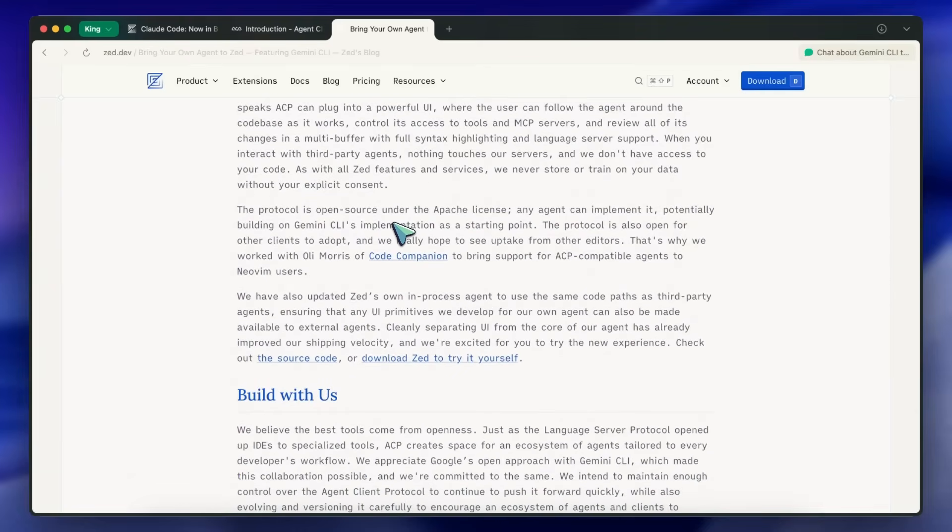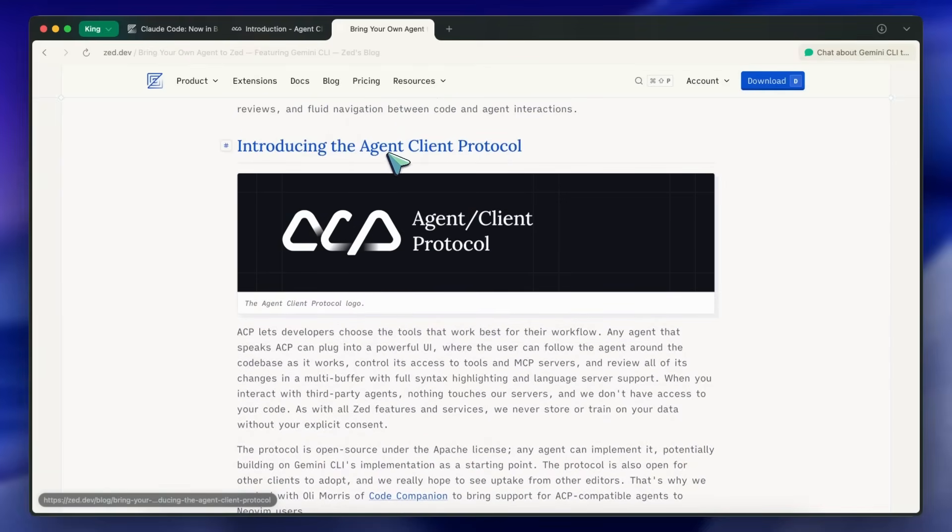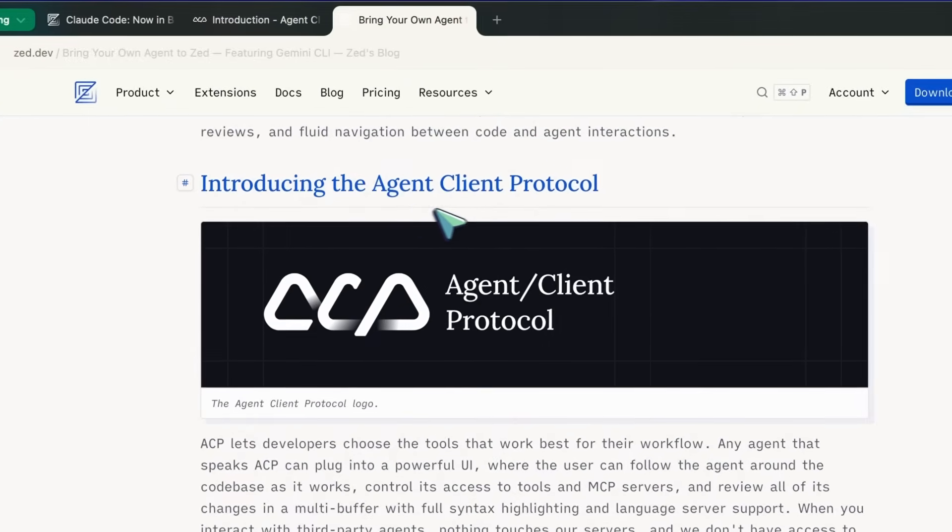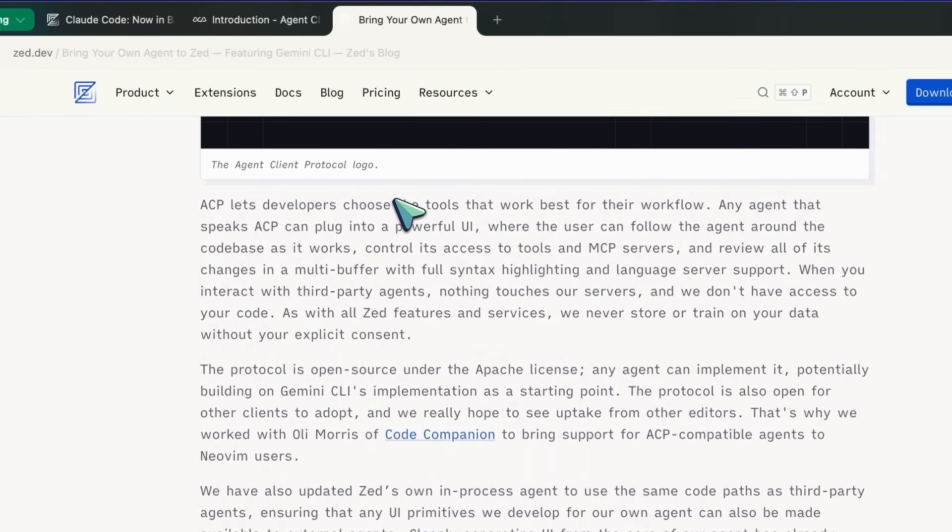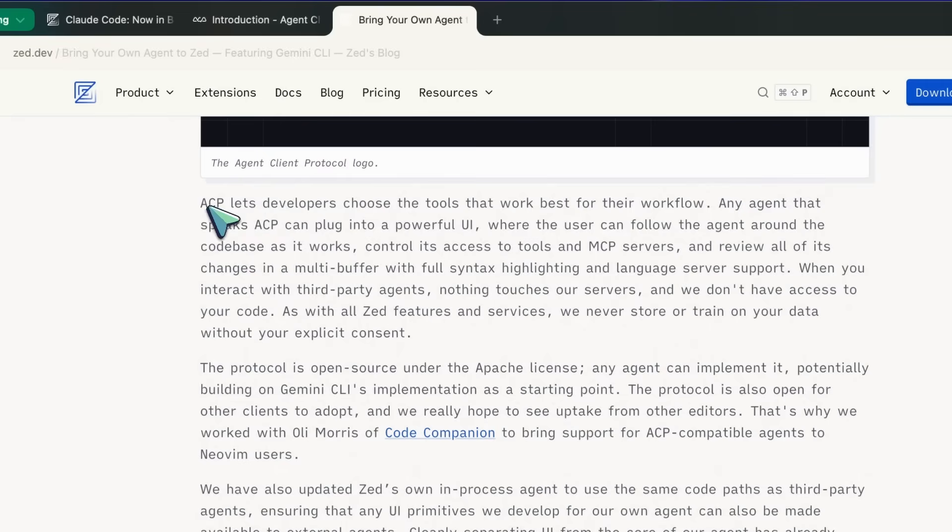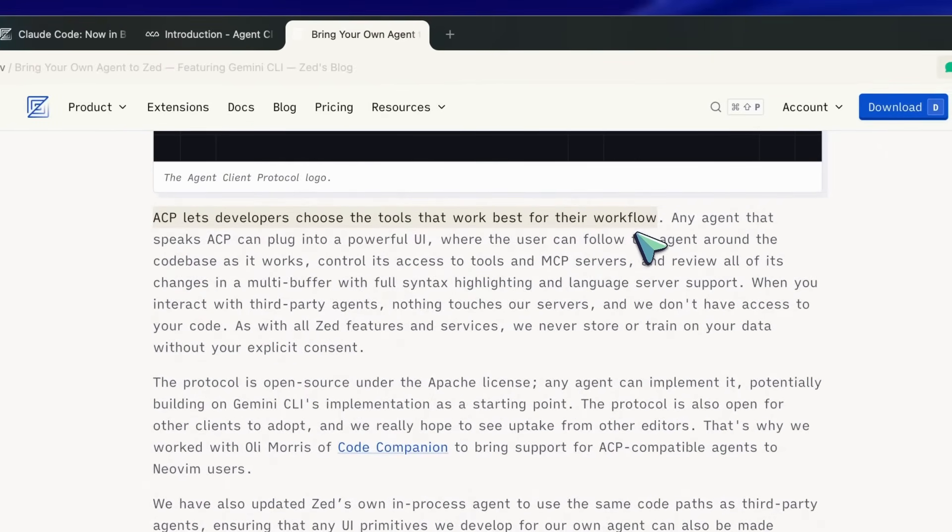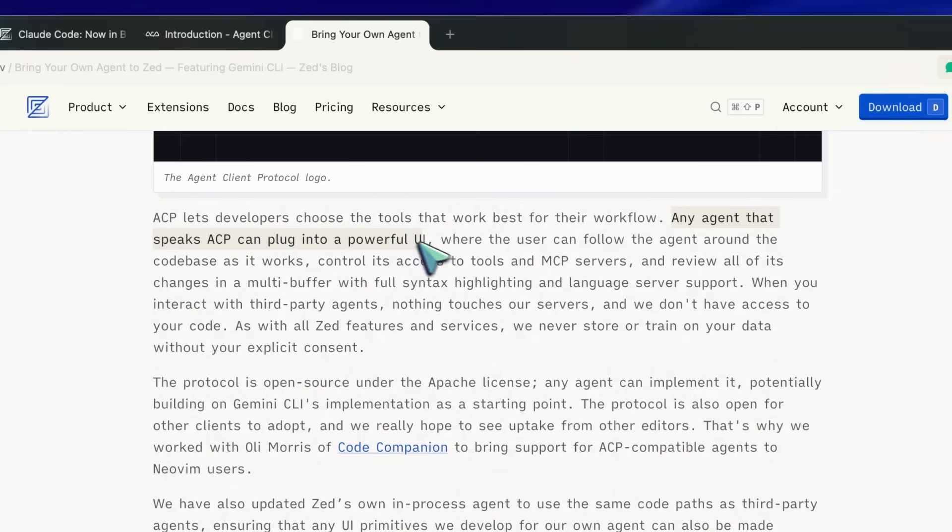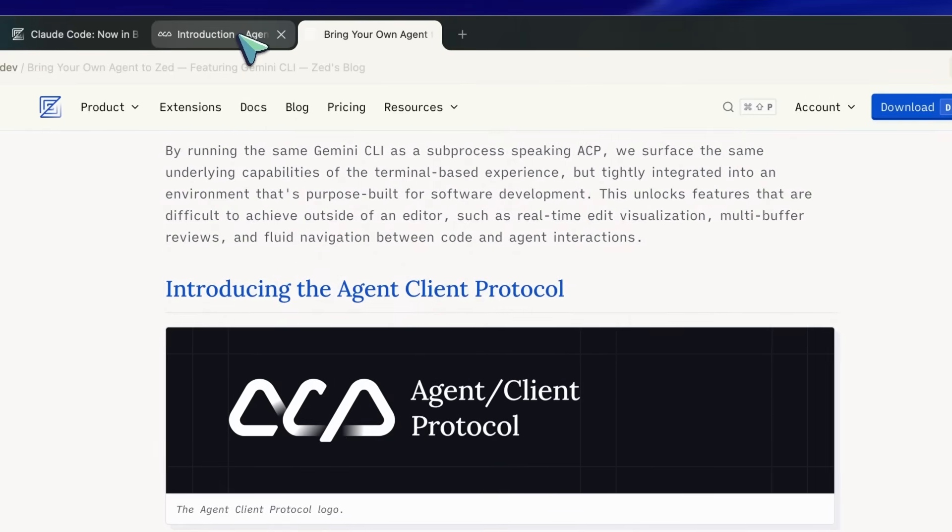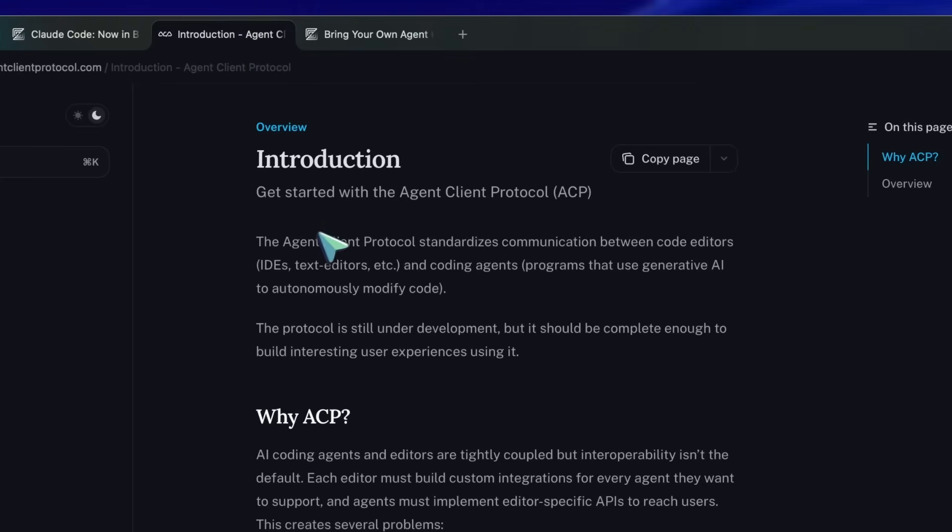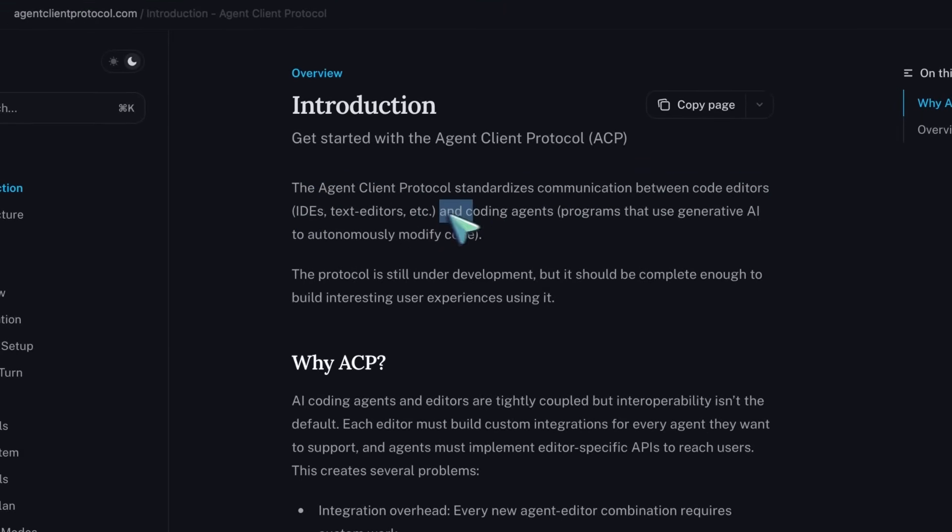Along with that they also launched their new ACP or agent client protocol which allows agents like Gemini CLI to seamlessly integrate with interfaces like Zed. This is pretty cool because it means if you like Roo or if you like Claude then you don't need to be limited to their interfaces. All the developers of those tools need to do is support ACP similar to how companies have started to integrate MCP and you can easily get agent capabilities in any interface that also supports ACP, which in this case is Zed.